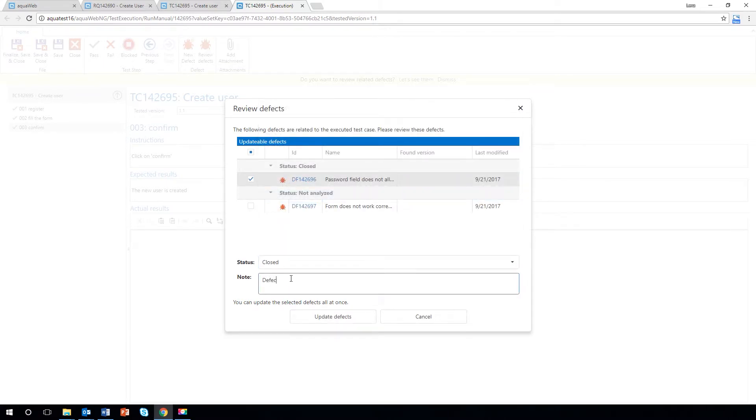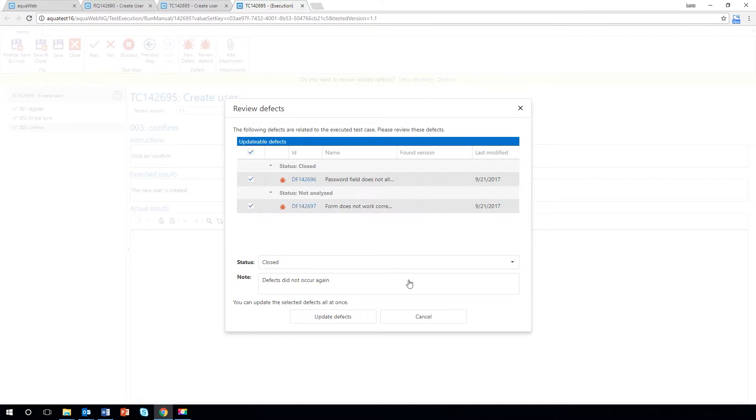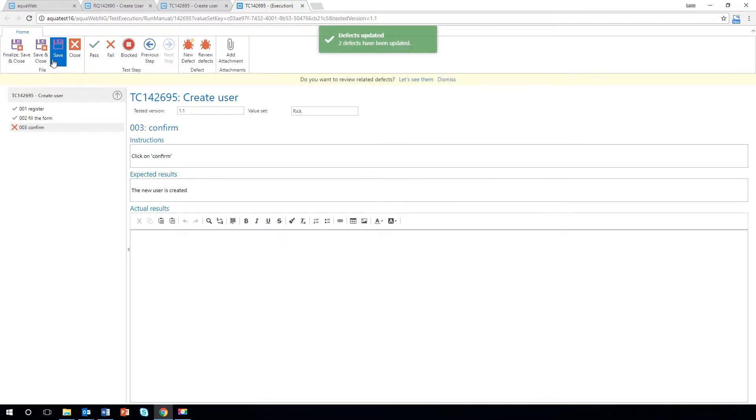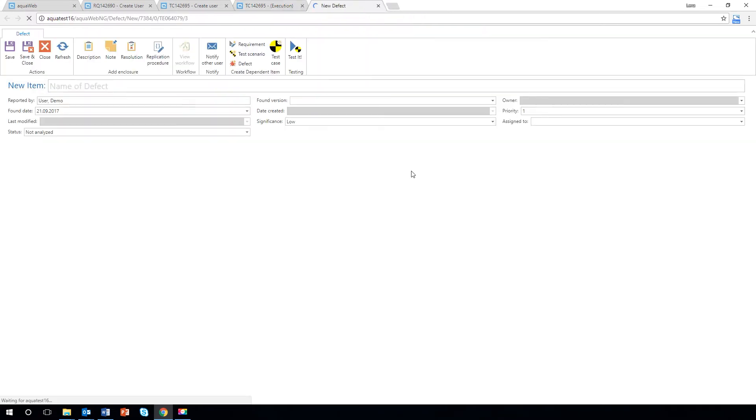So the same defects will not be recorded twice. Additionally, in defects resulting from test executions, the corresponding execution is now linked automatically.